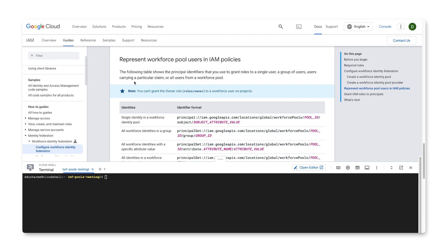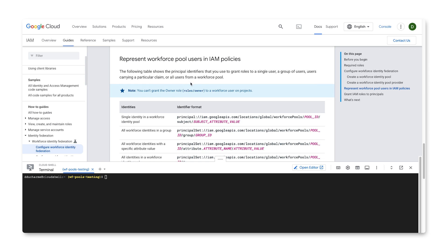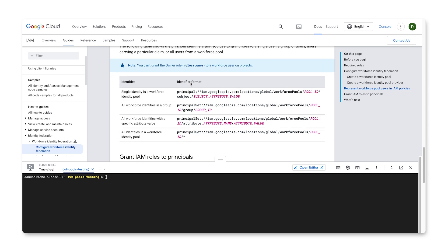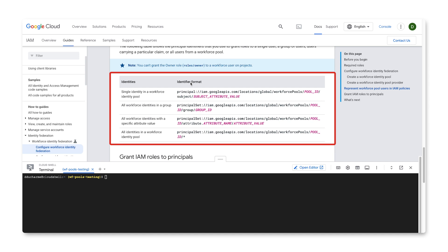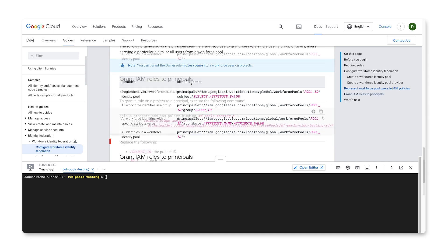Now that the pool and its provider are set up, we need to be able to represent the users of this pool in the IAM policies for the project. You can use identifiers to grant roles to a single user, a group of users, users carrying a particular claim, or all users from a workforce pool.